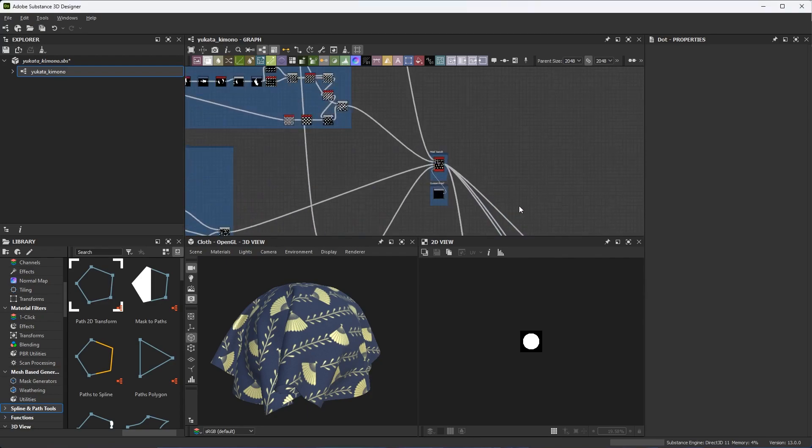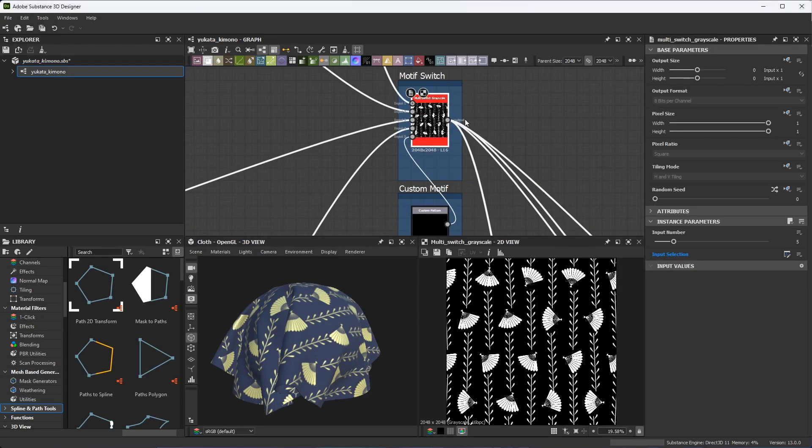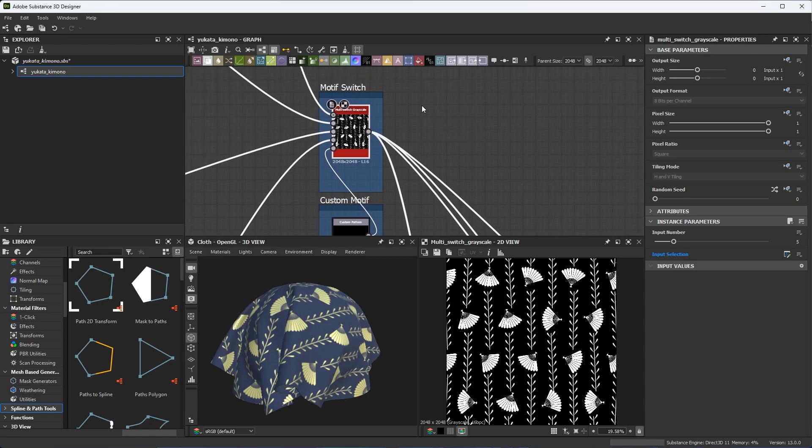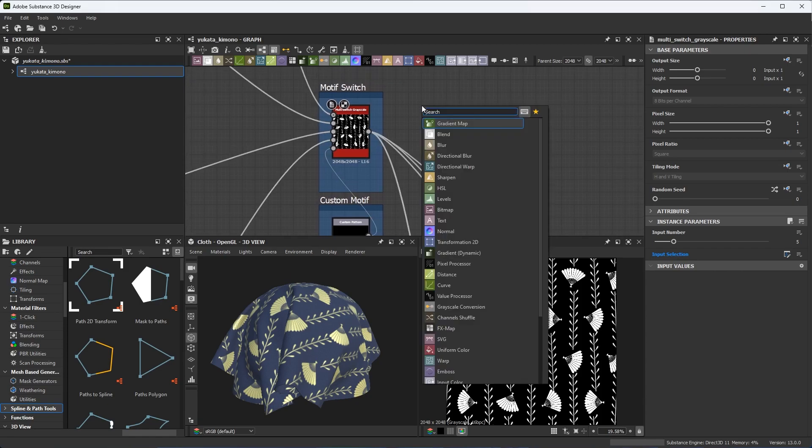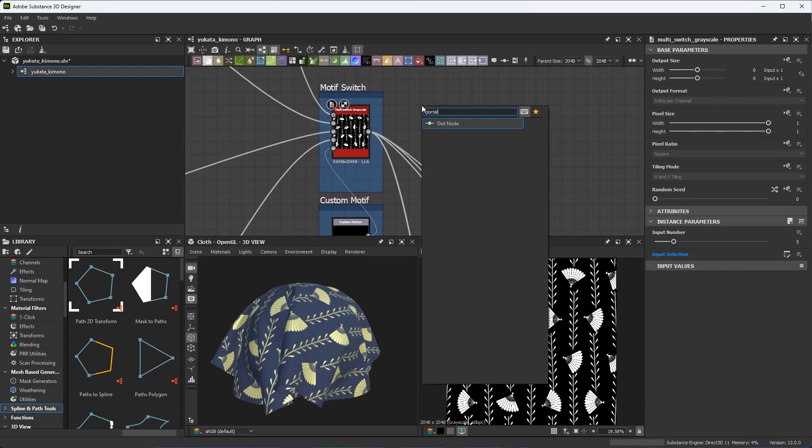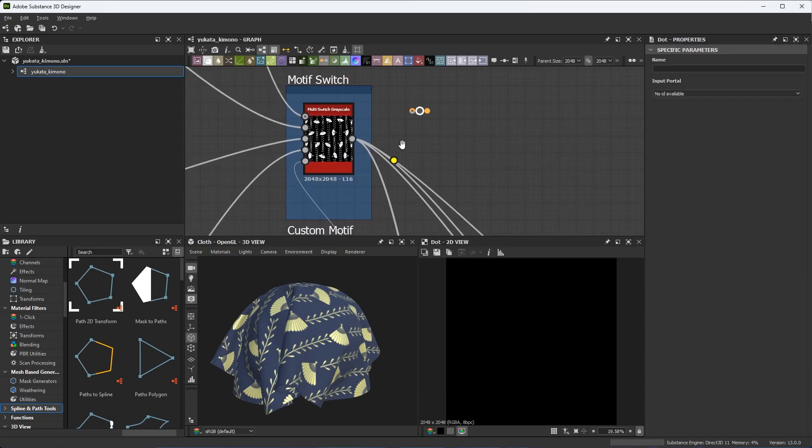I have a node that has an output that is connected to several other nodes in the graph. So what I'm going to do here is do a quick search for portal and you'll notice that only the dot node shows up. This is because the portal node is a functionality of the dot node itself. So let's create a new dot node.